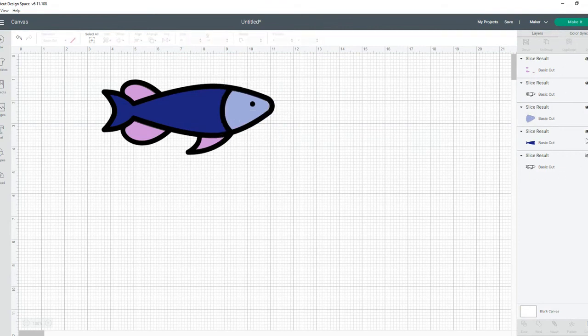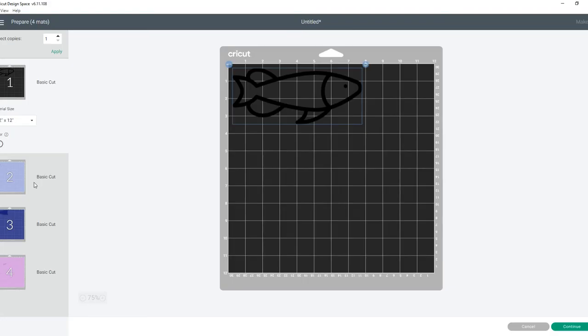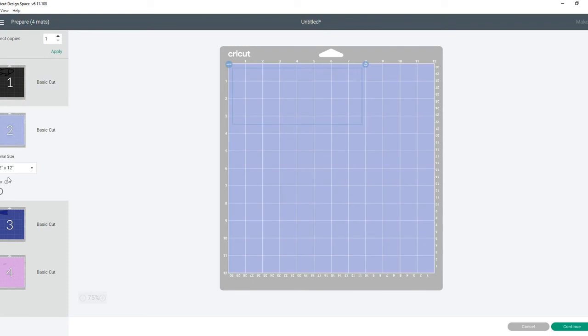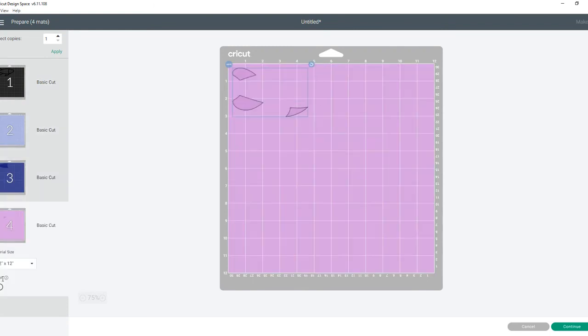And it's automatically going to separate everything into each different color to cut on separate mats.